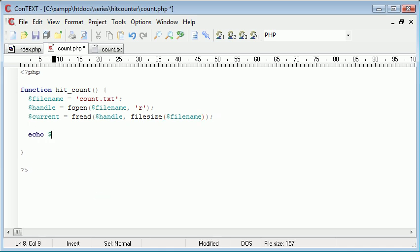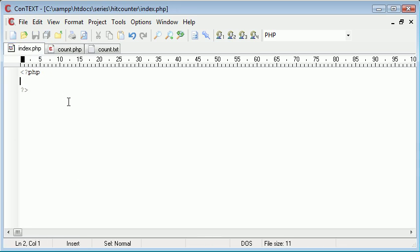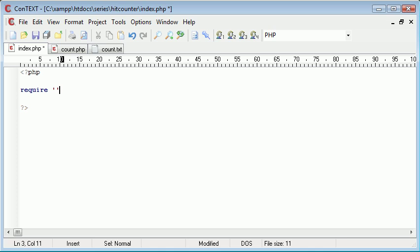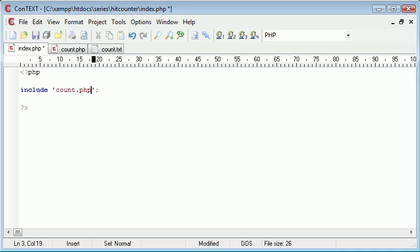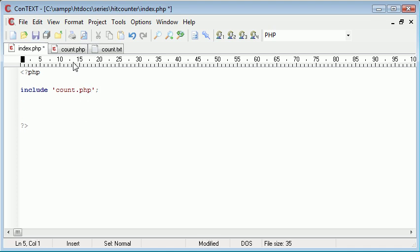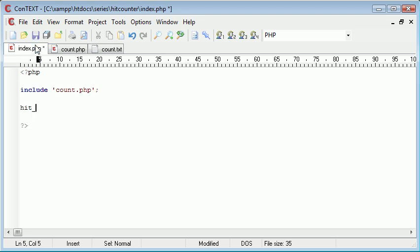Now we can echo out current and see what happens. We need to call this function, so let's go into index.php. Let's include, because it's not really a required file. We don't really want to kill the rest of the page if we can't count people's views. So include count.php. Now we can call this function because we've included this file. I'm going to say hit_count.